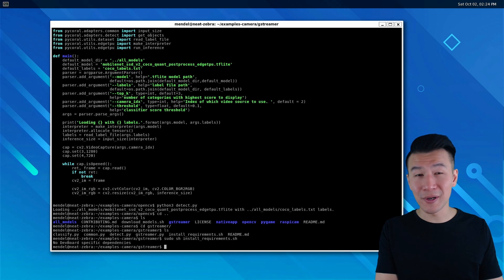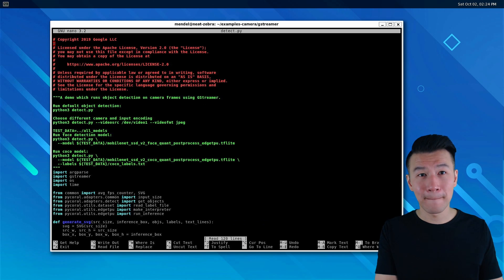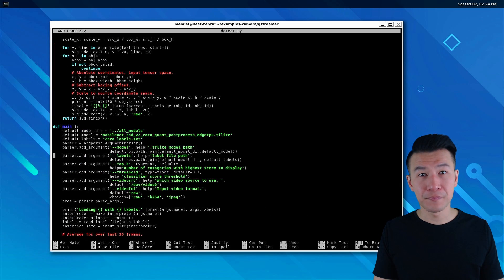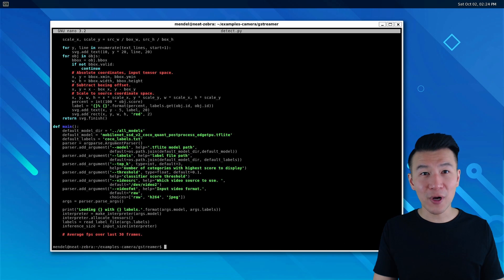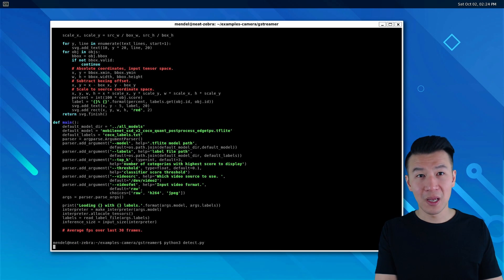Then change the video index in detect.py with sudo nano. There it is. Then run it with python3 detect.py. And there you go!